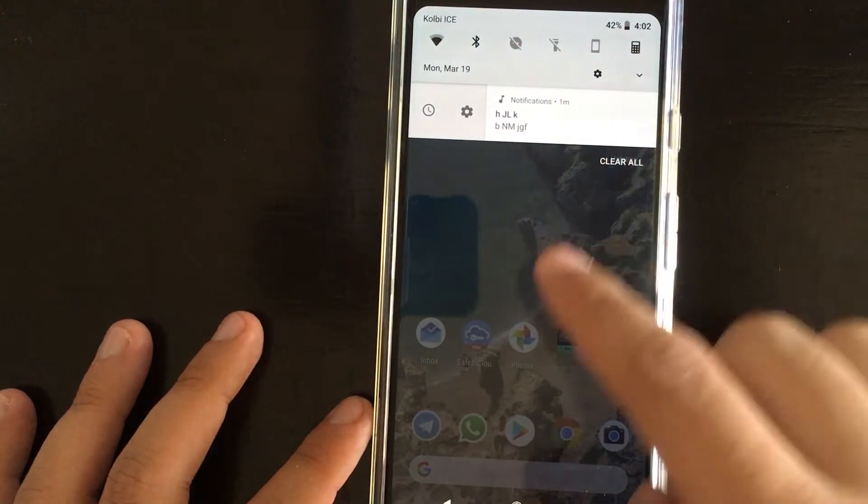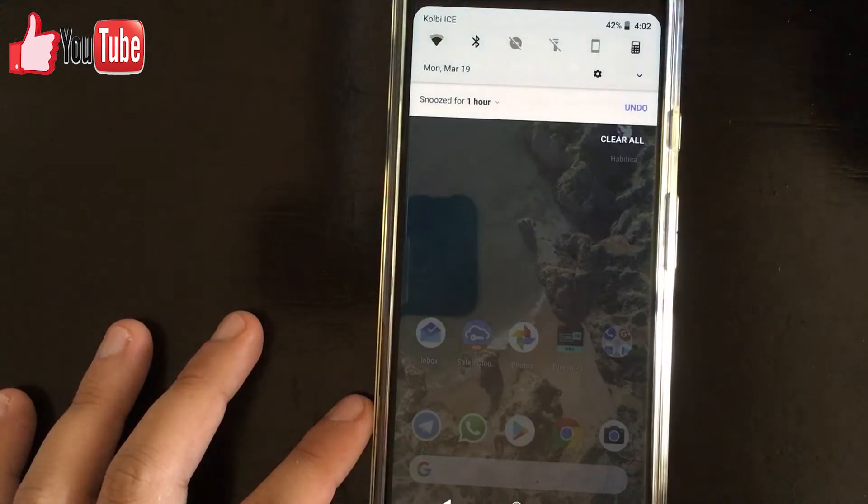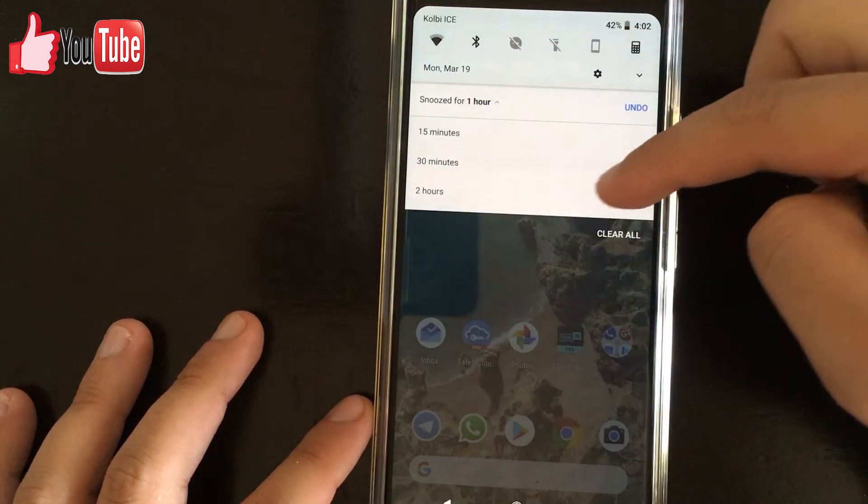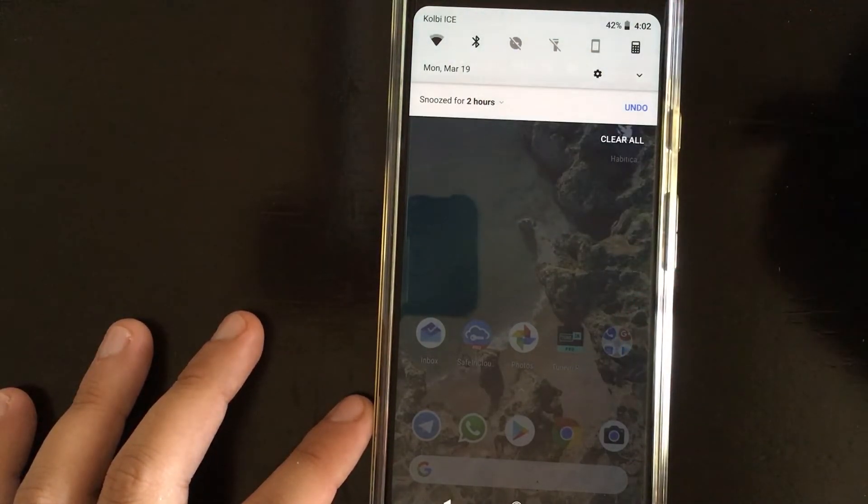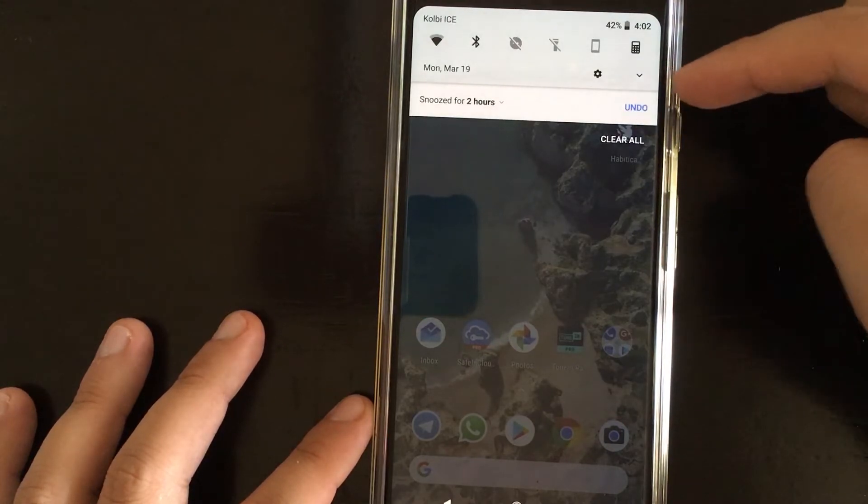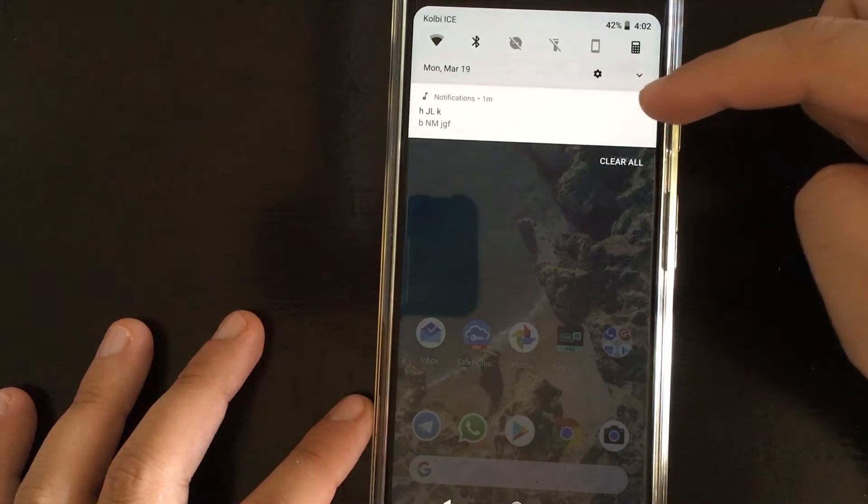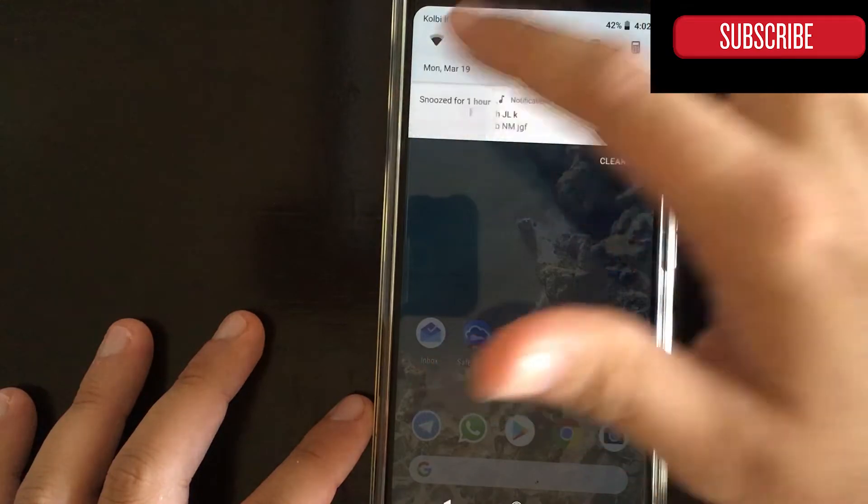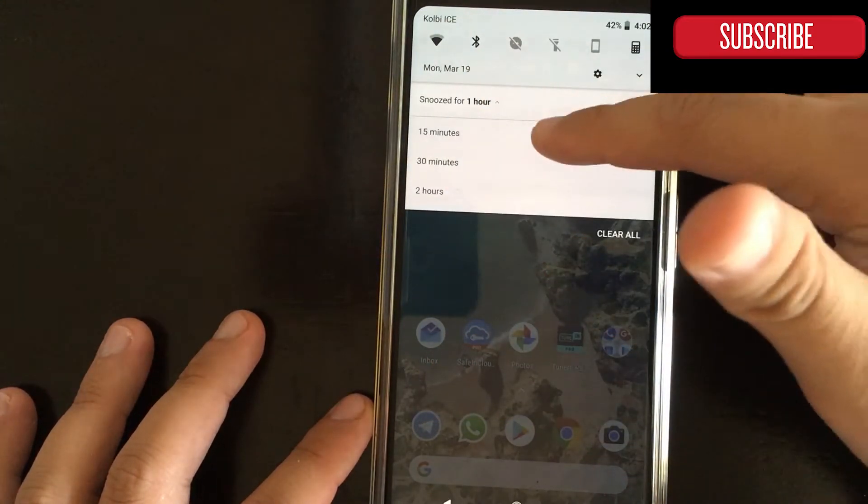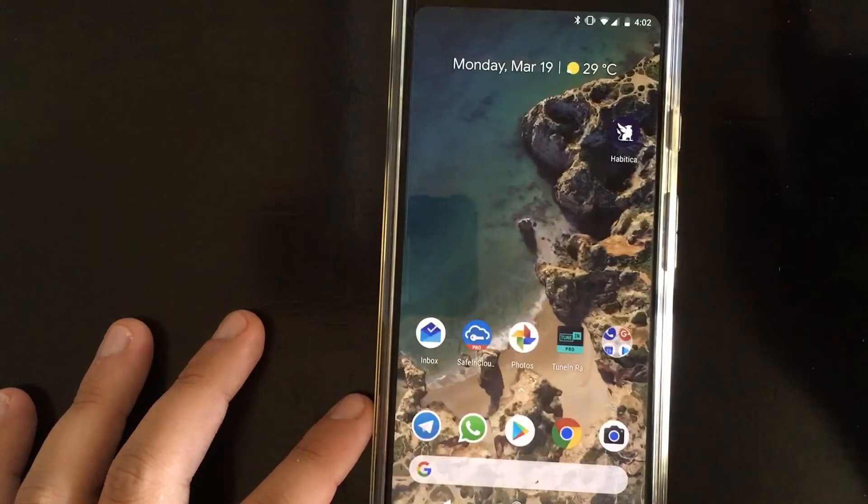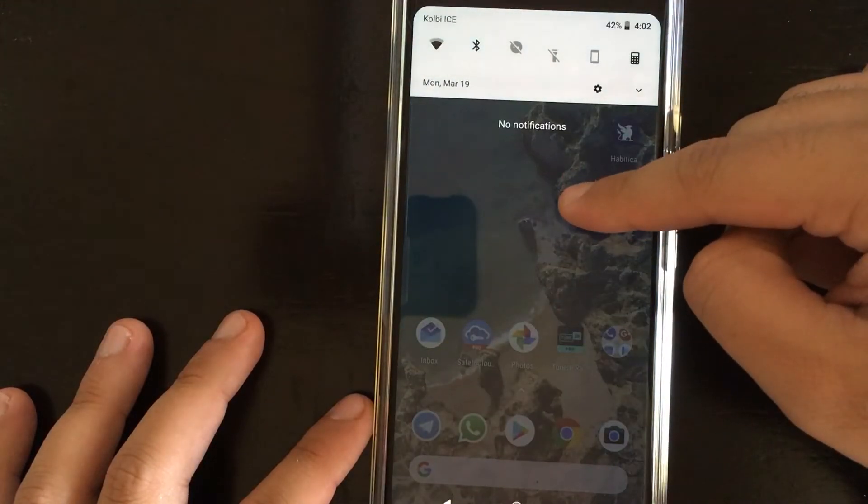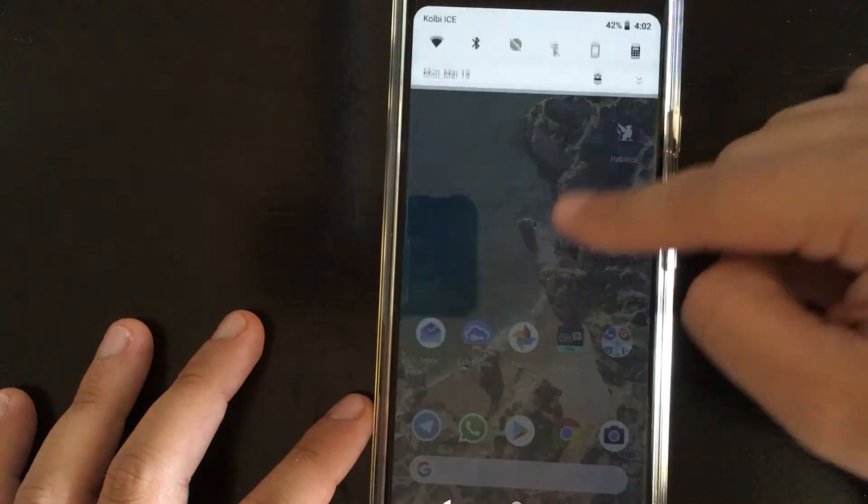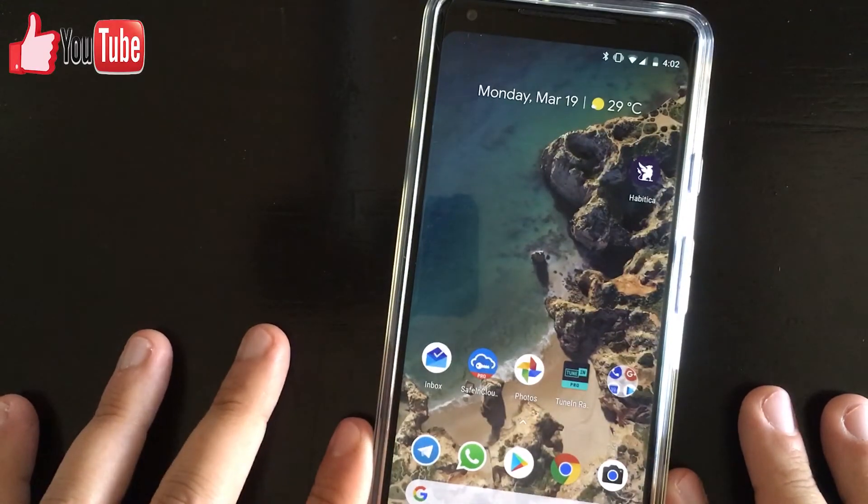Let's just do it once again. You can see here one hour. Let's do it for two hours this time. And you are able to undo if you made a mistake, so that's quite handy. Let's leave it for 15 minutes. And there, as you can see, we have no other notifications here.